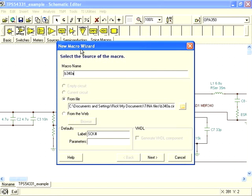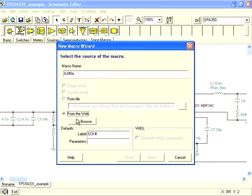If we hadn't already downloaded the file, we could select From Web and click Browse, which will open an internet browser window where you could navigate to a SPICE model file on the web.